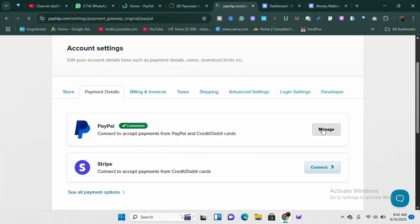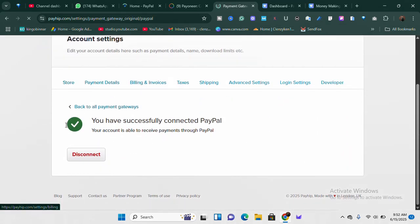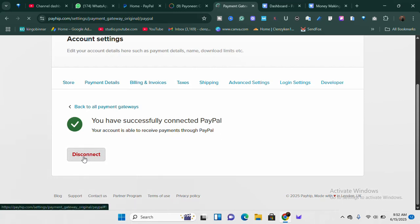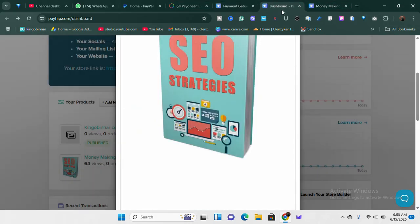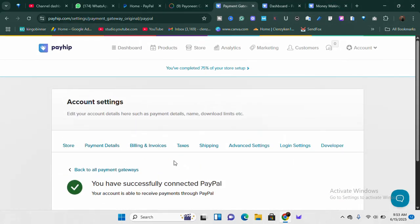If you've successfully linked your account, you just click on 'Manage.' In my case it says 'You have successfully connected your PayPal account and it is able to receive payments.' I can either disconnect it or leave it. If you haven't done it yet, you'll be brought to a section where you need to enter your PayPal basic information or a secret key. If that confuses you, just let me know in the comment section and I'll be there to help.